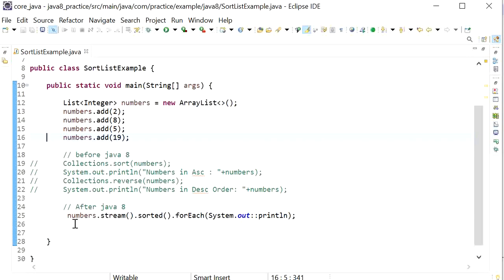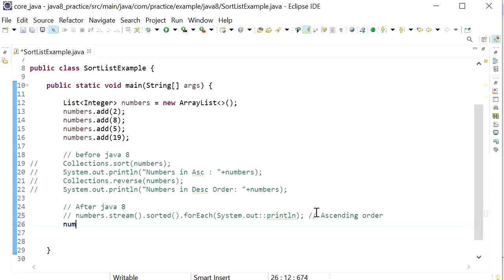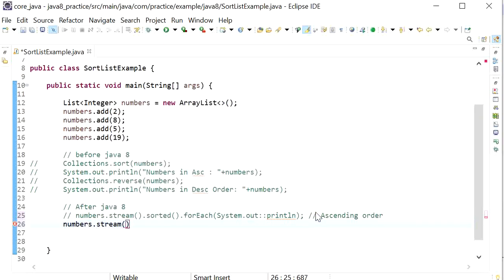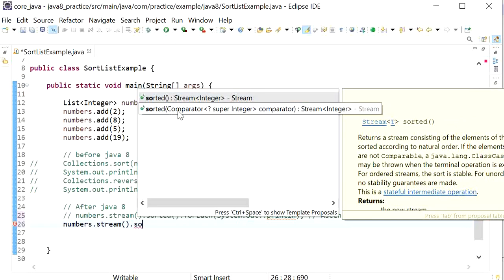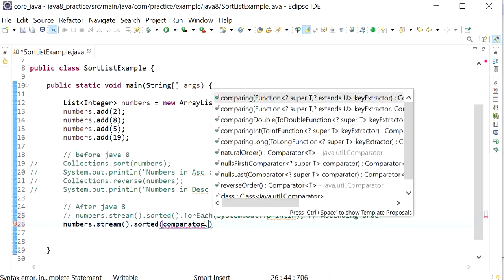If I want to print the numbers in descending order, I need to call the reverse order method. I'll comment out the ascending order code. To print in descending order, I convert the list to a stream, call the sorted() method with one argument — a Comparator — and pass Comparator.reverseOrder().